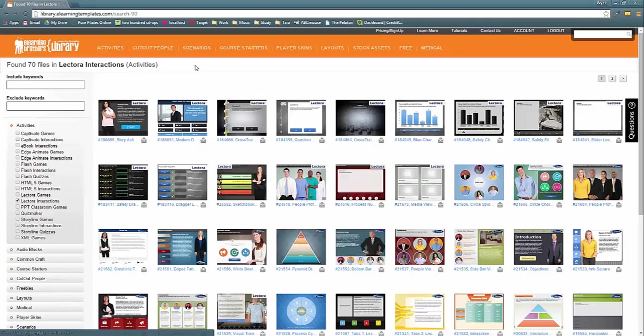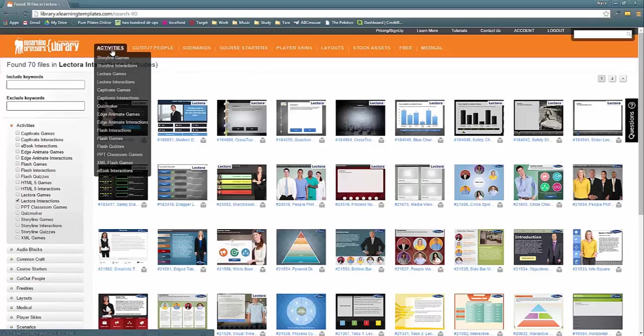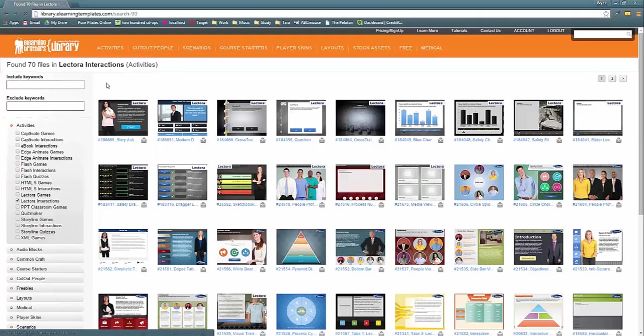Hi everyone. Today I'm going to help you out in getting started with Lectora interactions. So how to navigate to the interactions is simple. All you need to do is go to the activities tab and select Lectora interactions.